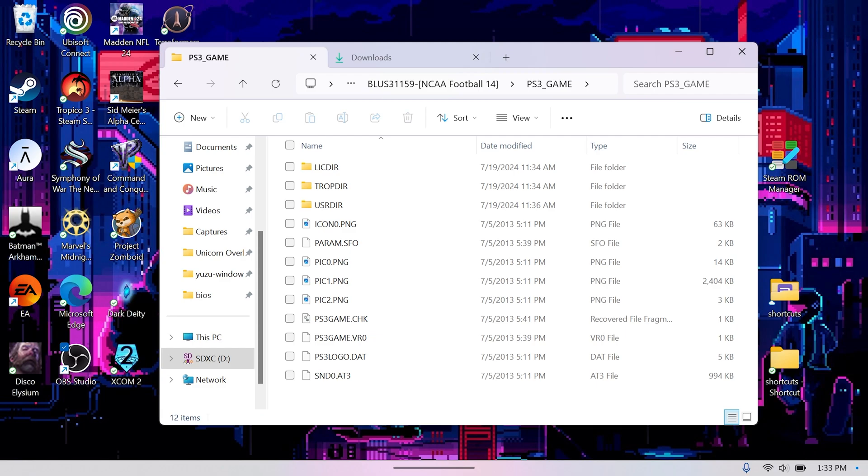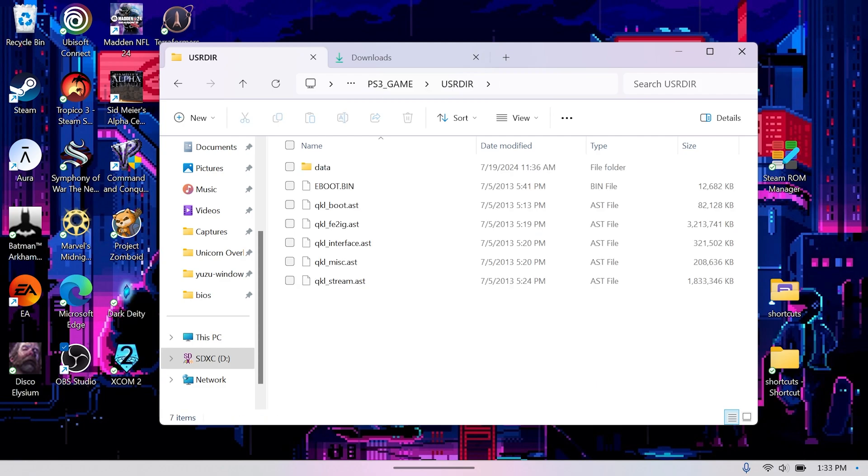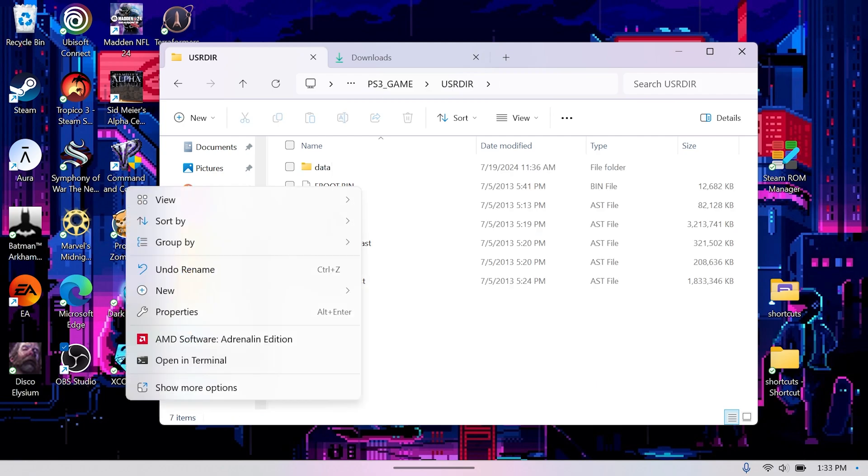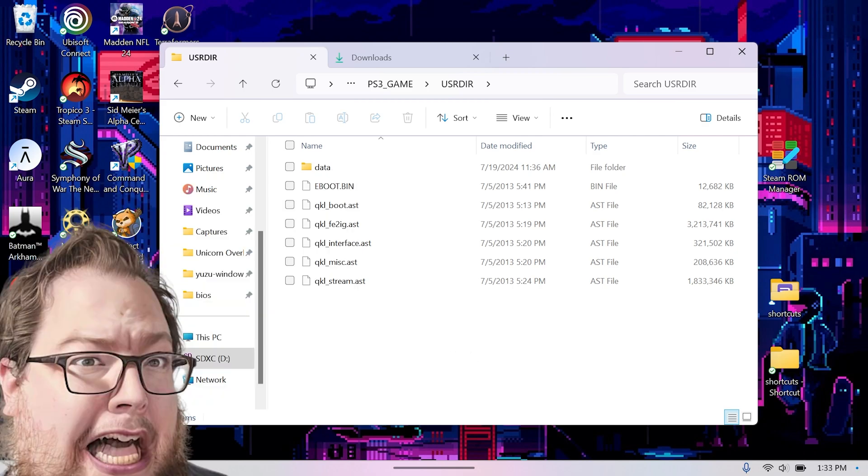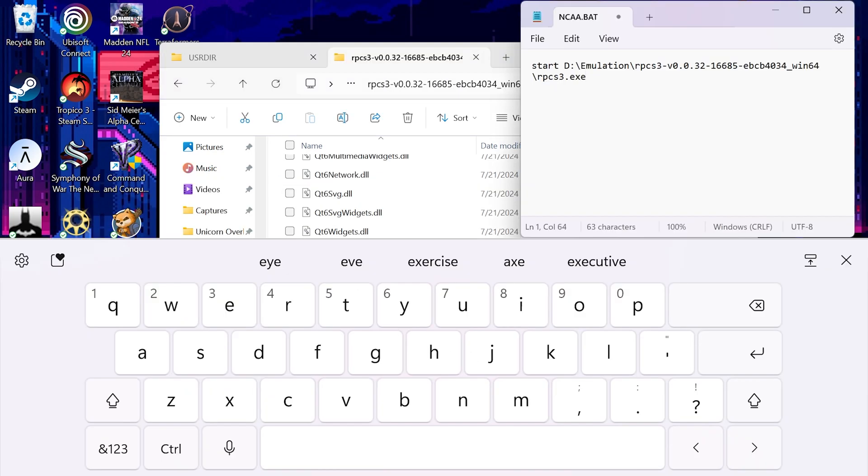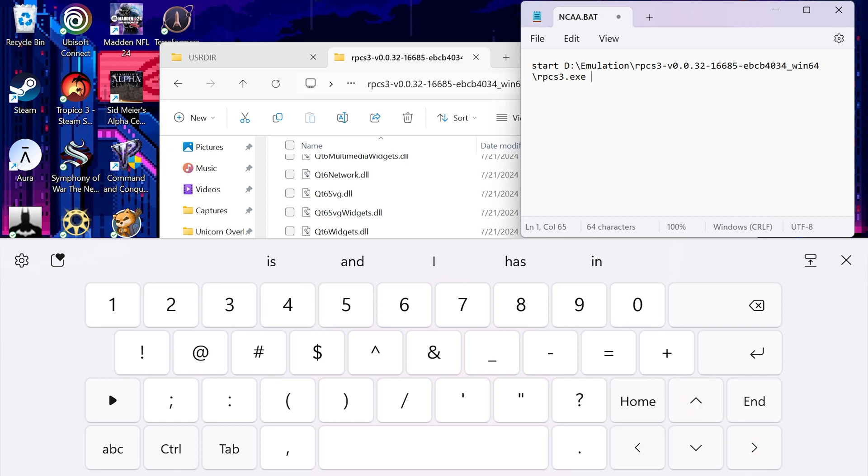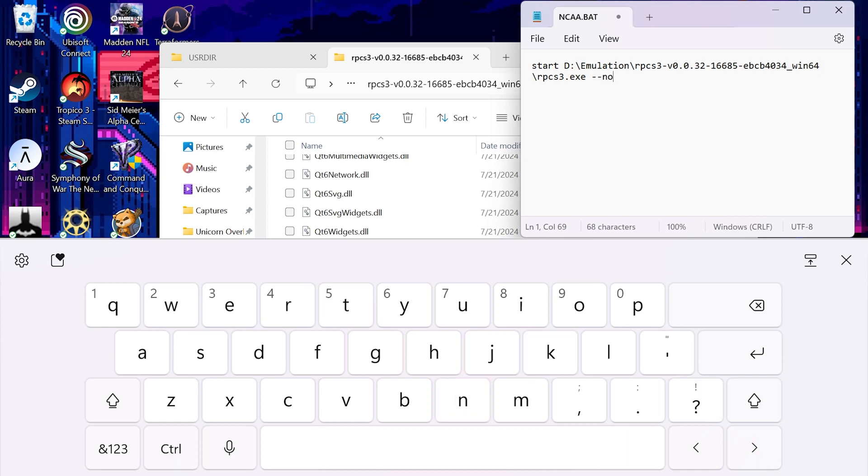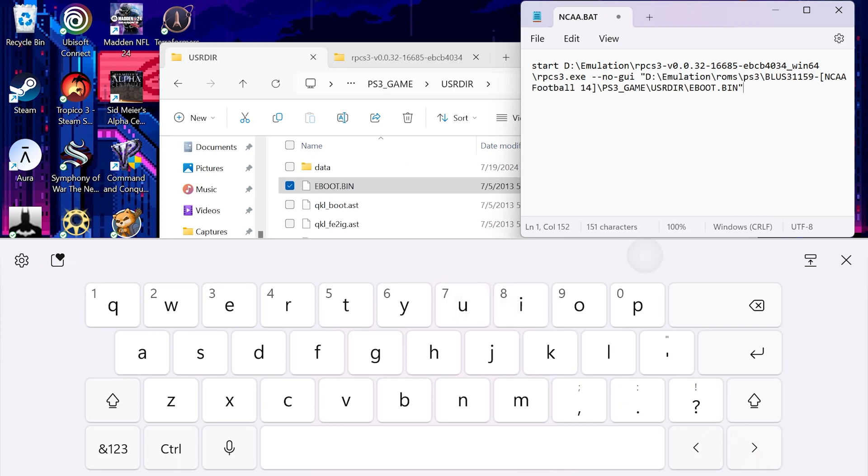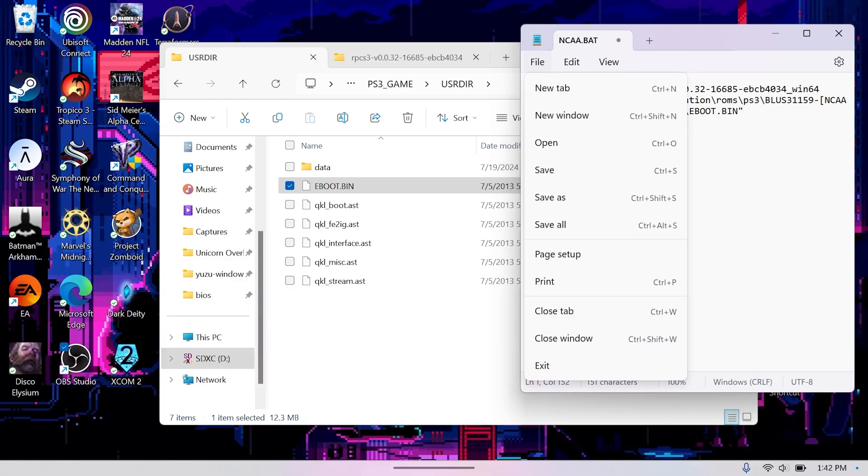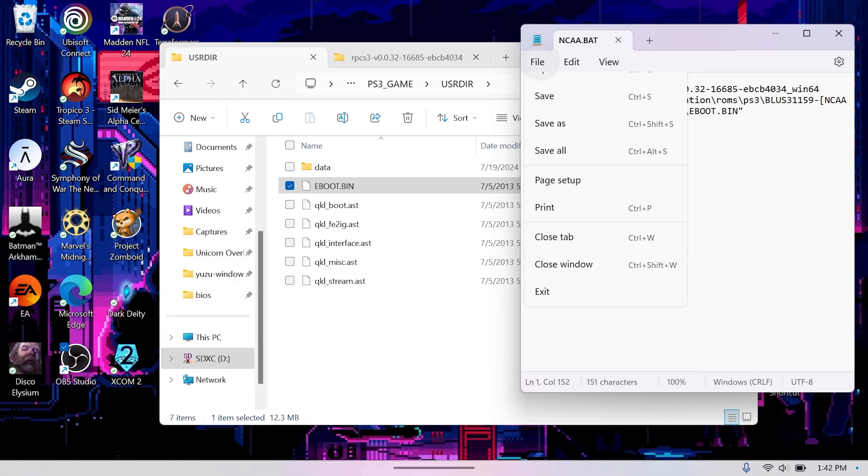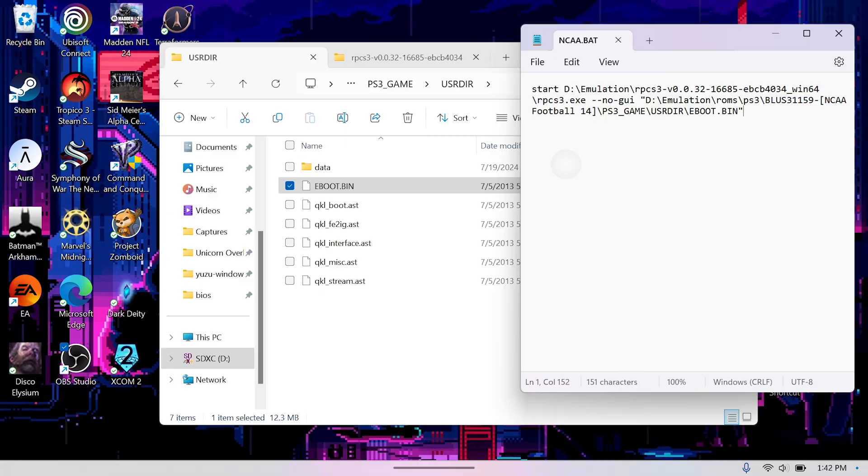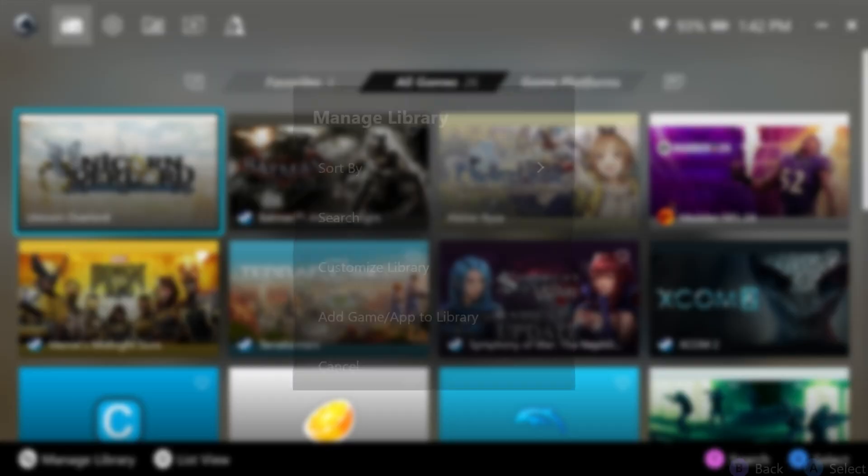Next, we're going to do PS3. This is almost the same process, except we're linking to the eBoot.bin file in the ROM's PS3 game slash directory. The steps are the same as before, except after the exe, we're going to type dash dash no dash gui, and then paste the path of the eBoot.bin file. The no GUI part just launches the game directly without opening the front end first. Literally means no GUI. No graphical user interface.